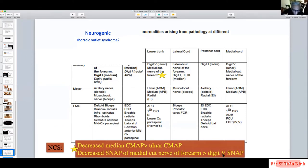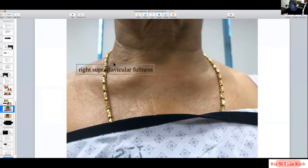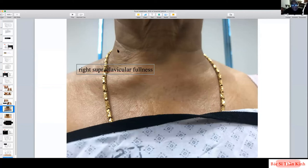The median CMAP — predominantly T1 — was more affected than the ulnar CMAP — predominantly C8 — consistent with T1 being under greater pressure. MRI of the brachial plexus confirmed a cervical rib, though mostly soft tissue rather than bony, which is why plain X-rays missed it. The fibrous tissue that was supposed to disappear during development remained and was enough to compress the lower trunk of the brachial plexus.